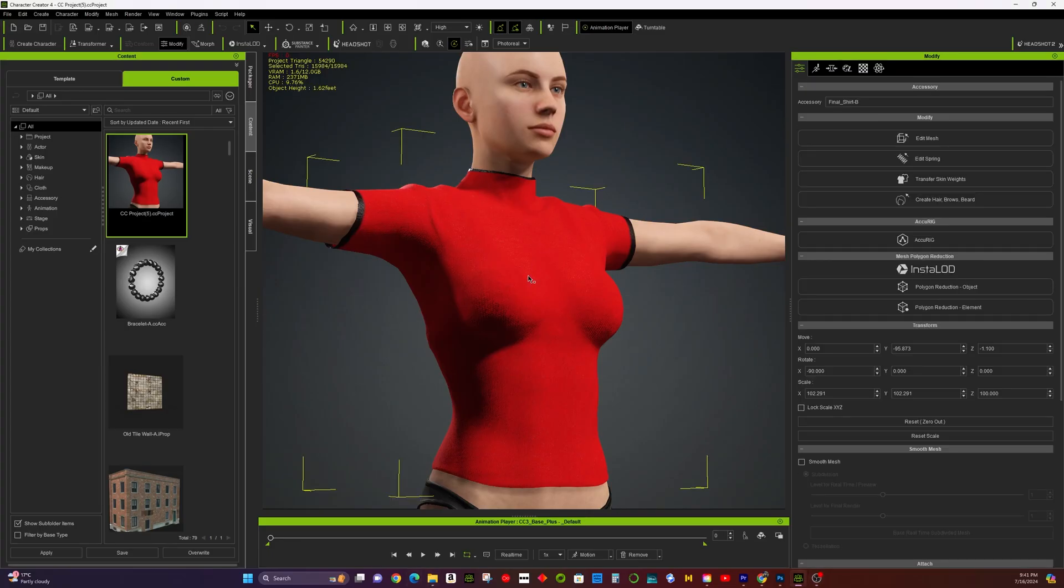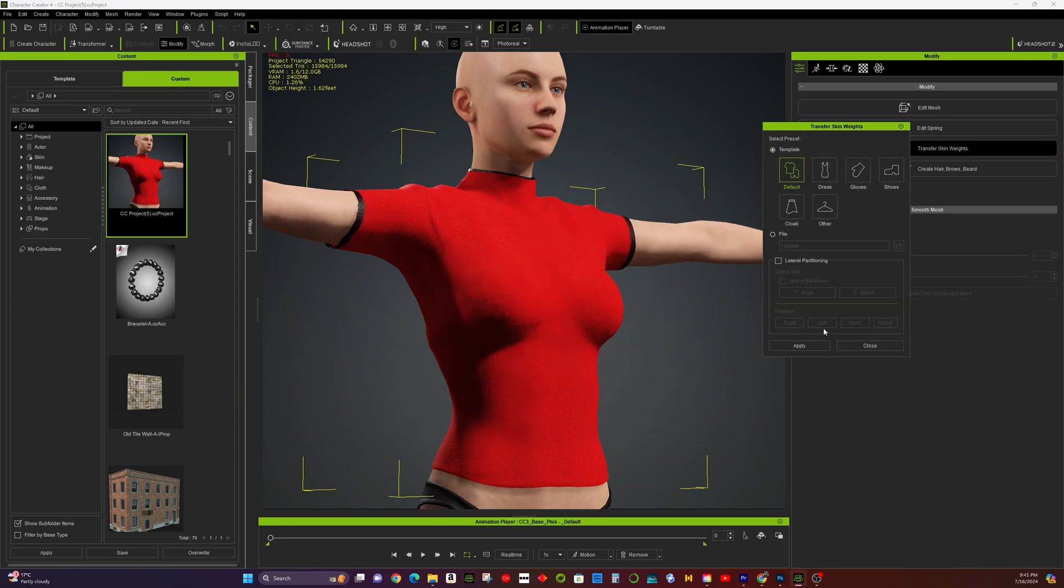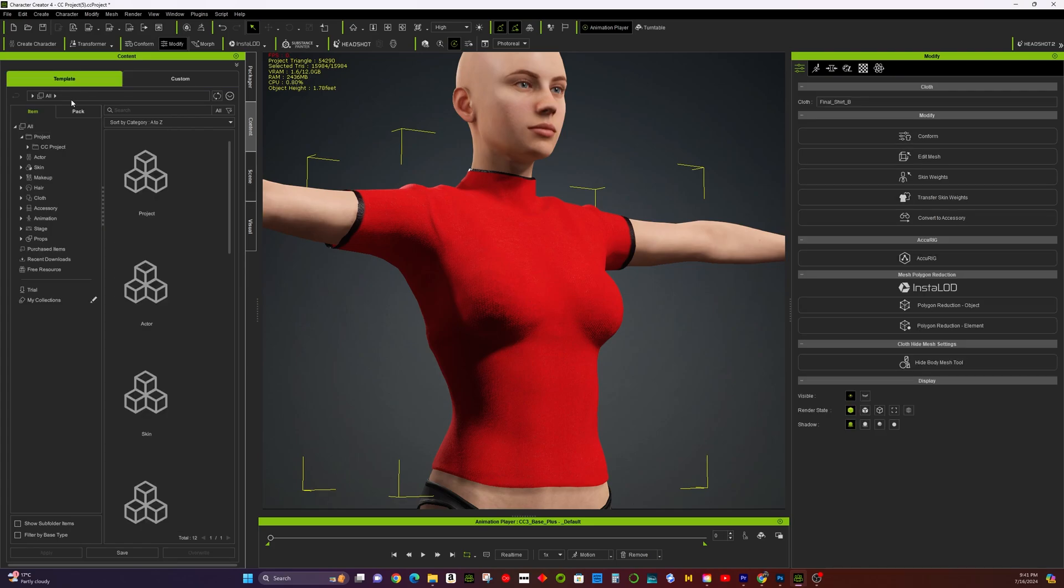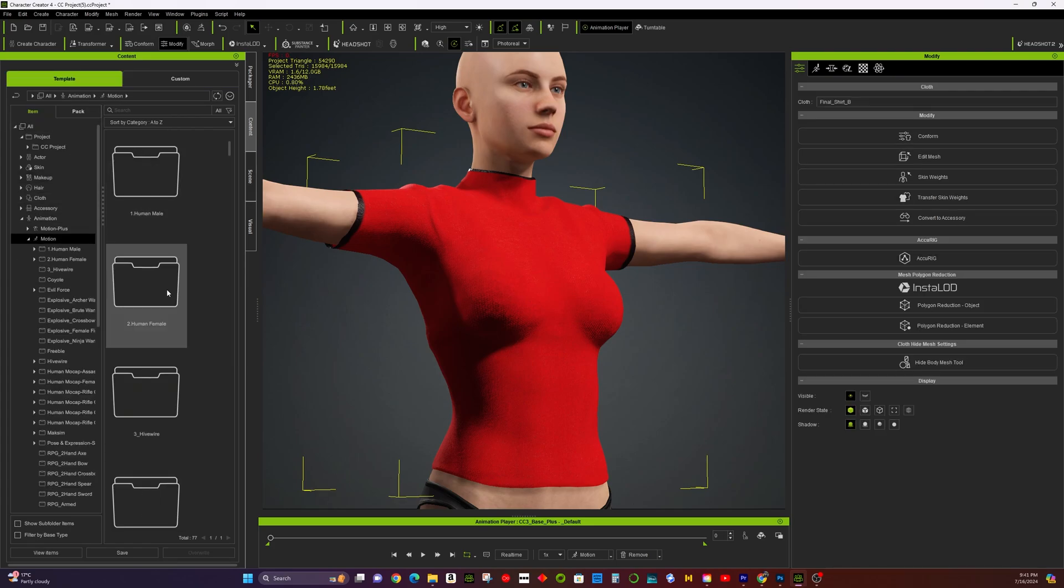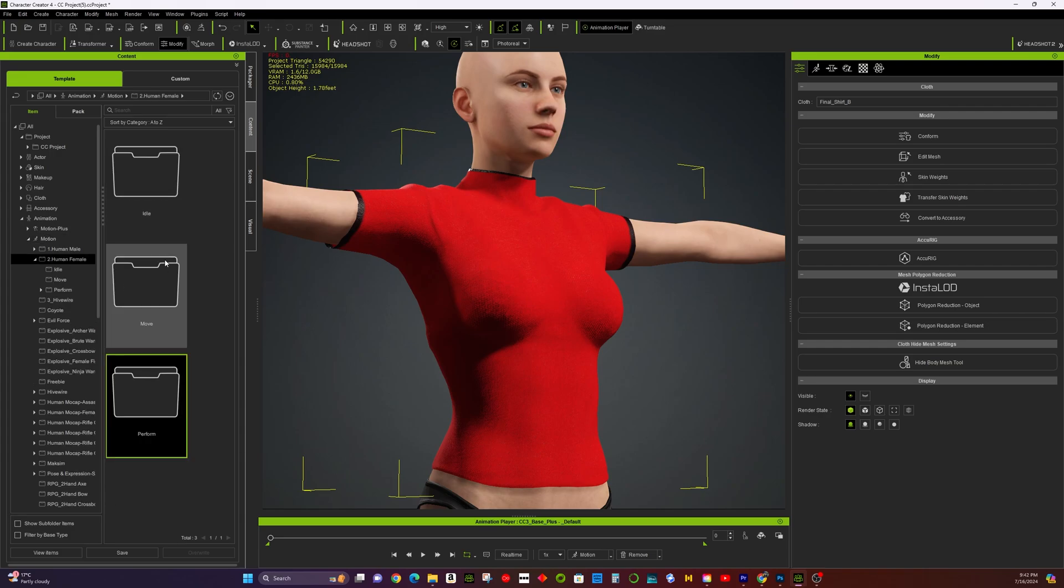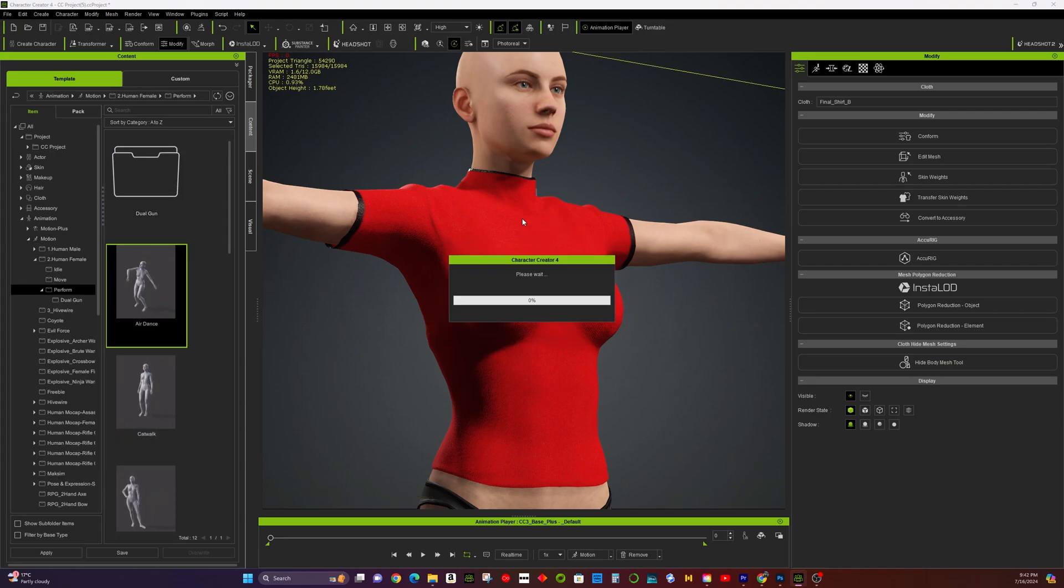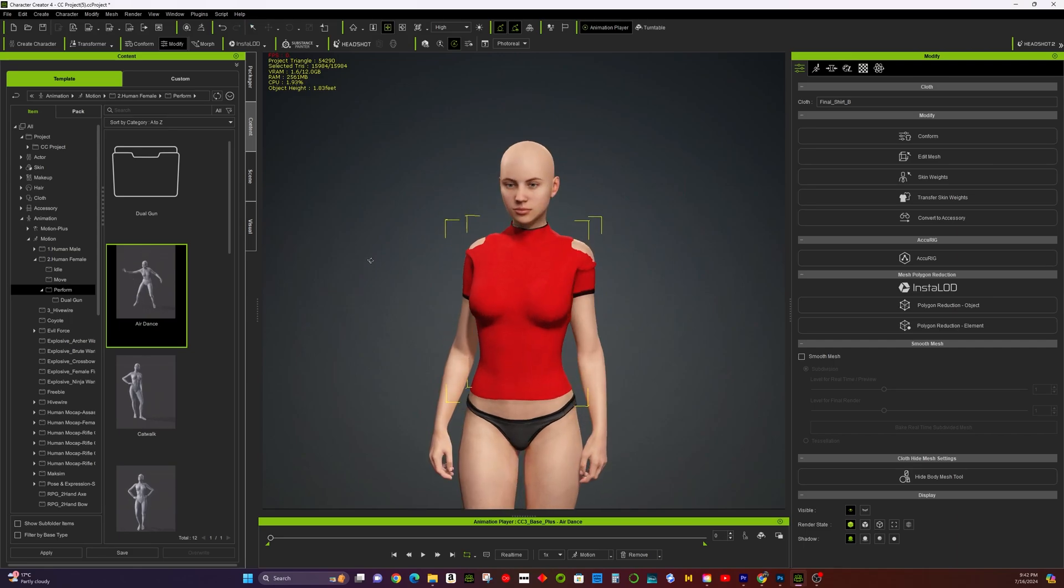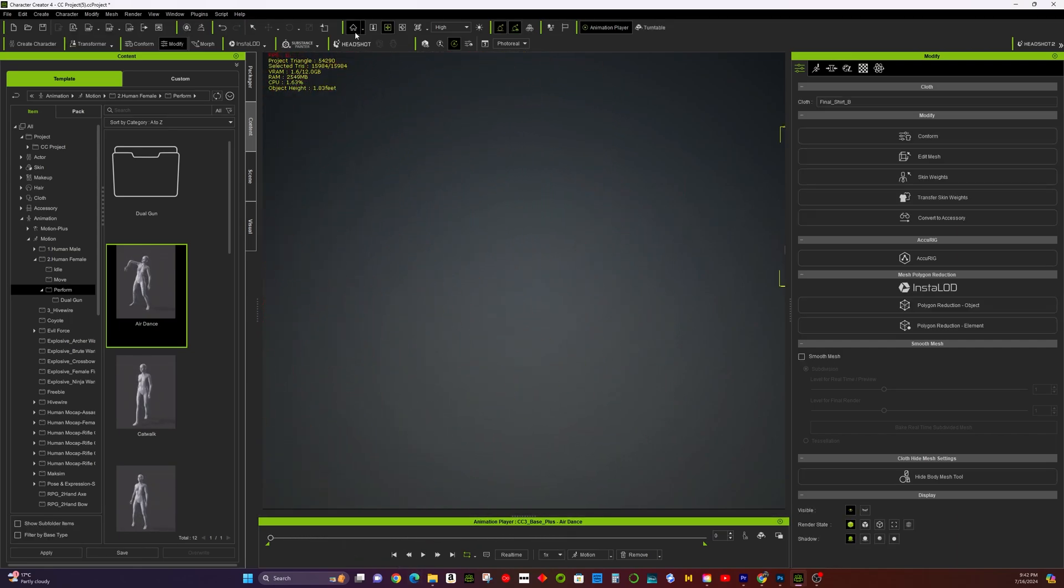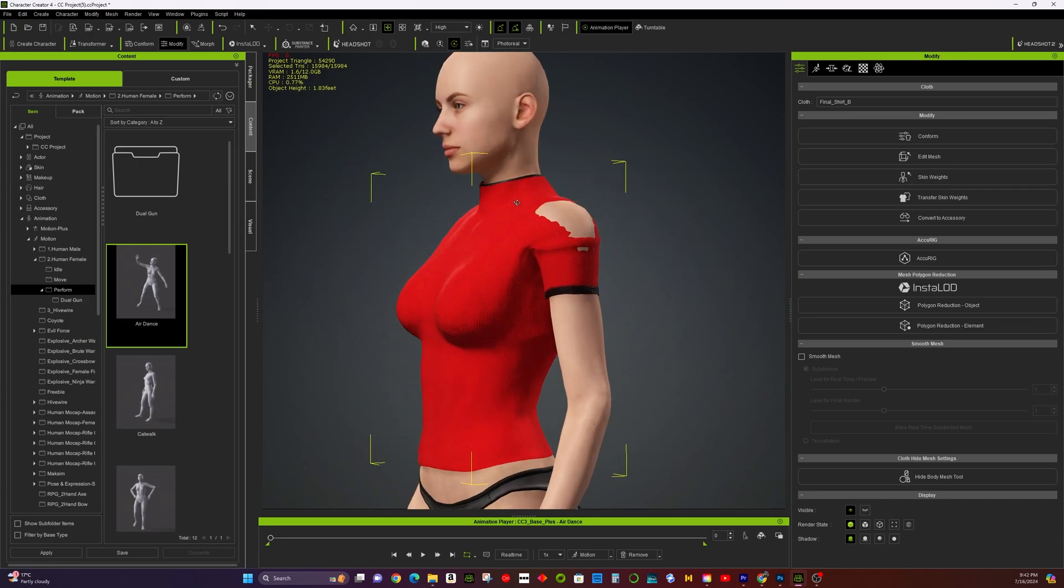Step 6: Apply transfer weight for the shirt in CC4. After completing the clothing creation, click the Transfer Skin Weight function in CC4. This ensures the clothing moves naturally with the character. After transferring the skin weights, apply some animations to the character to check the fitting and ensure everything looks and moves correctly. In some cases, you may encounter skin penetration issues. Here are three methods to solve this problem.